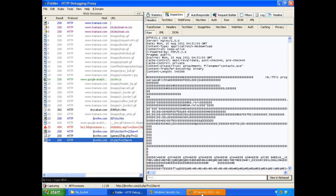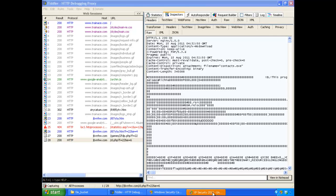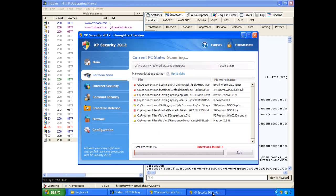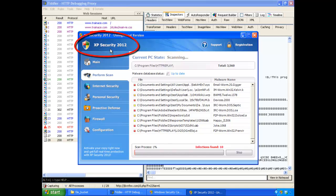We'll wait for the fake antivirus malware to execute — it's pretty slow. And as you can see from the icon, this piece of malware has permanently installed itself inside this computer already. What a slow piece of fake antivirus. You can see that under Windows XP, it's calling itself XP Security 2012. And let's switch to our Windows 7 machine.